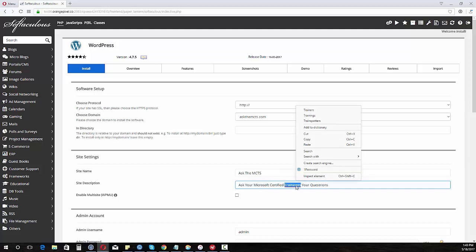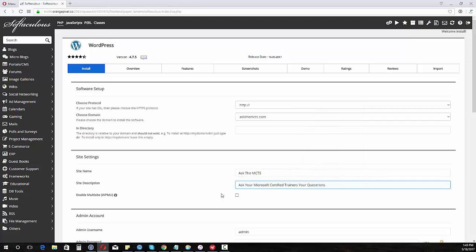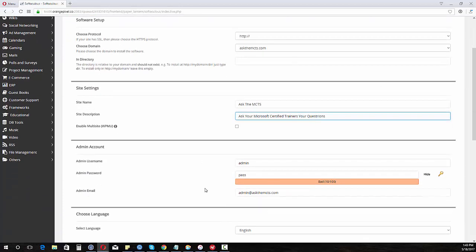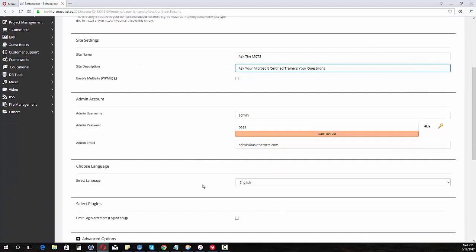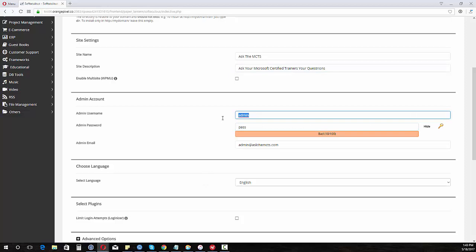And it helps if I could spell trainers. There we go. Now we're going to then scroll down to add an admin account. You want to of course put something that you know what it is.